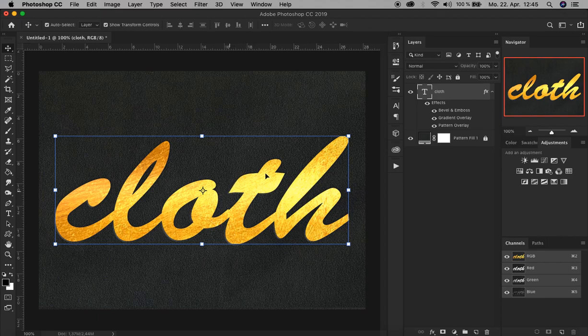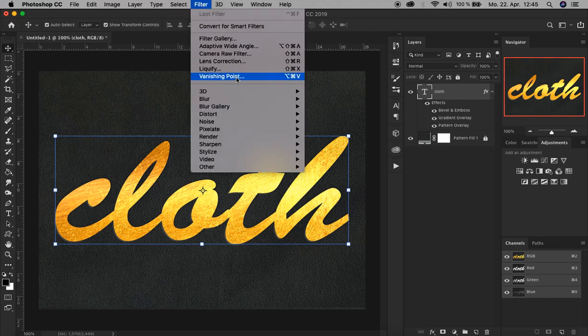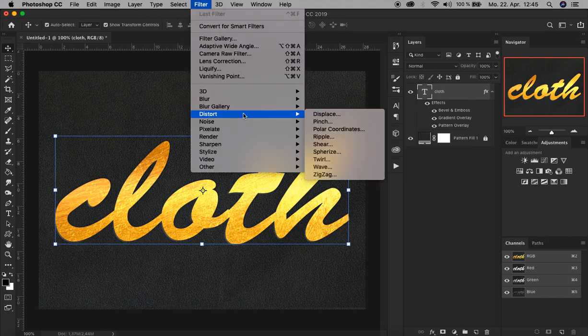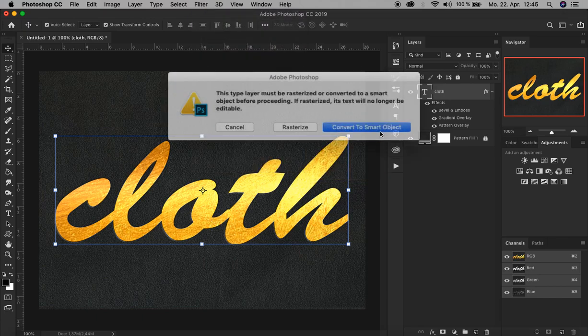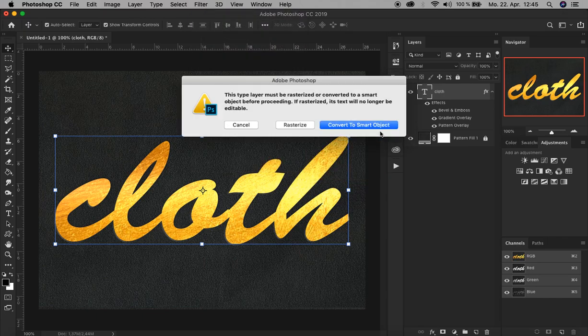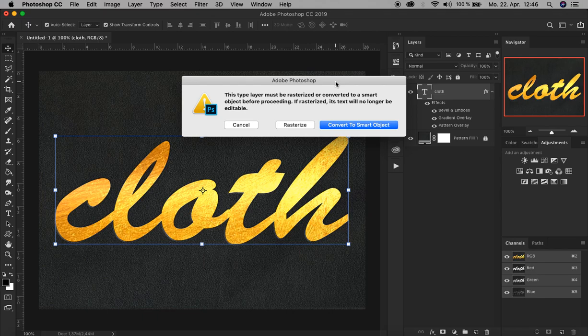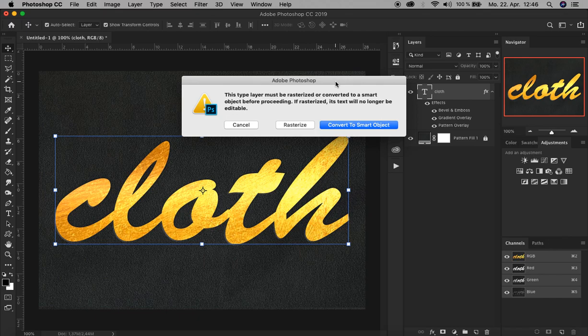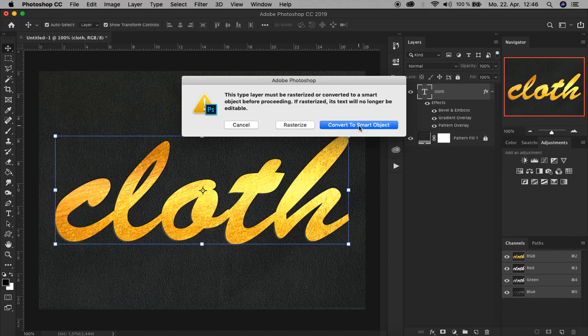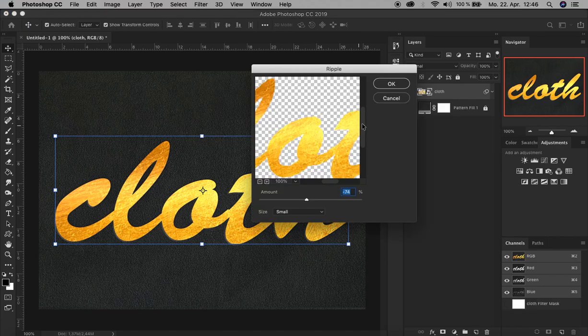To do that, we go up here to Filter, Distort, and Ripple. There you go. When this pops up, it's normal because text content is so-called vector content and can't be edited with regular filters like that, so it has to convert it to a Smart Object or you rasterize it. But if you rasterize it, we can't edit the text content again, so let's convert it into a Smart Object. There you go.